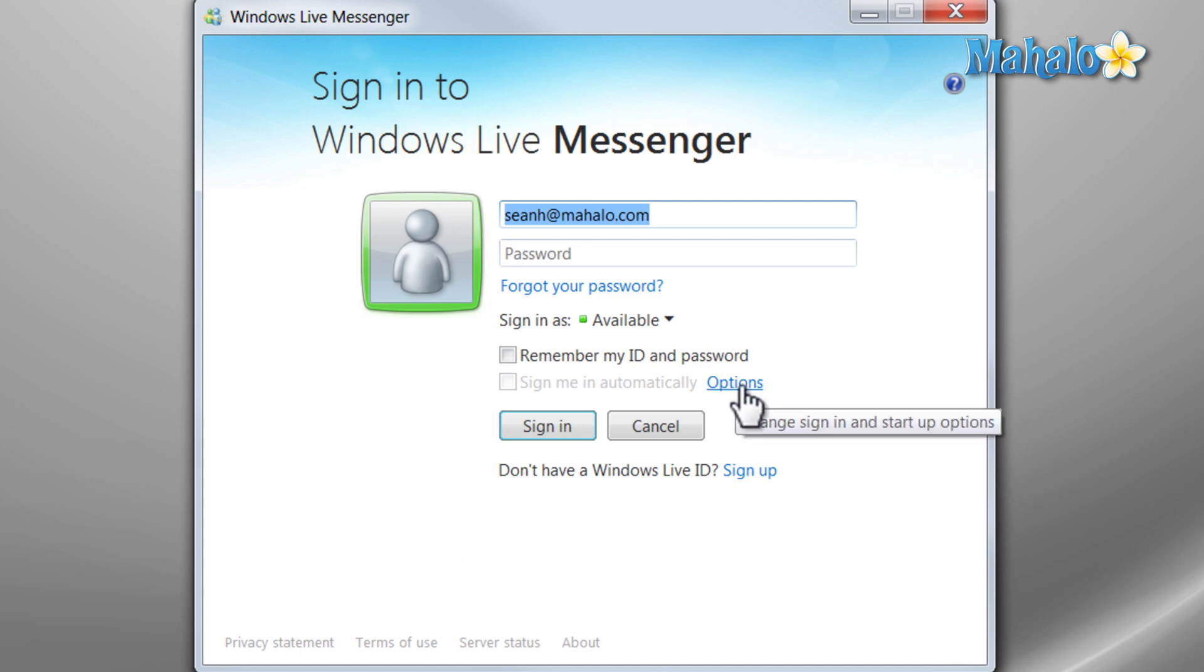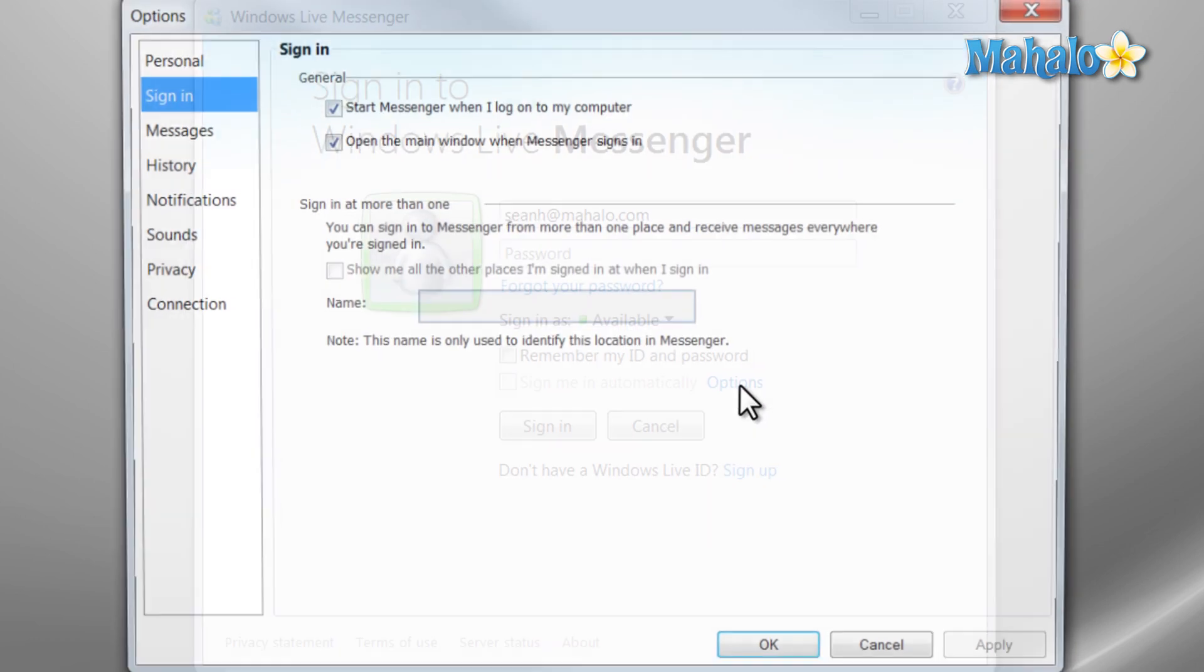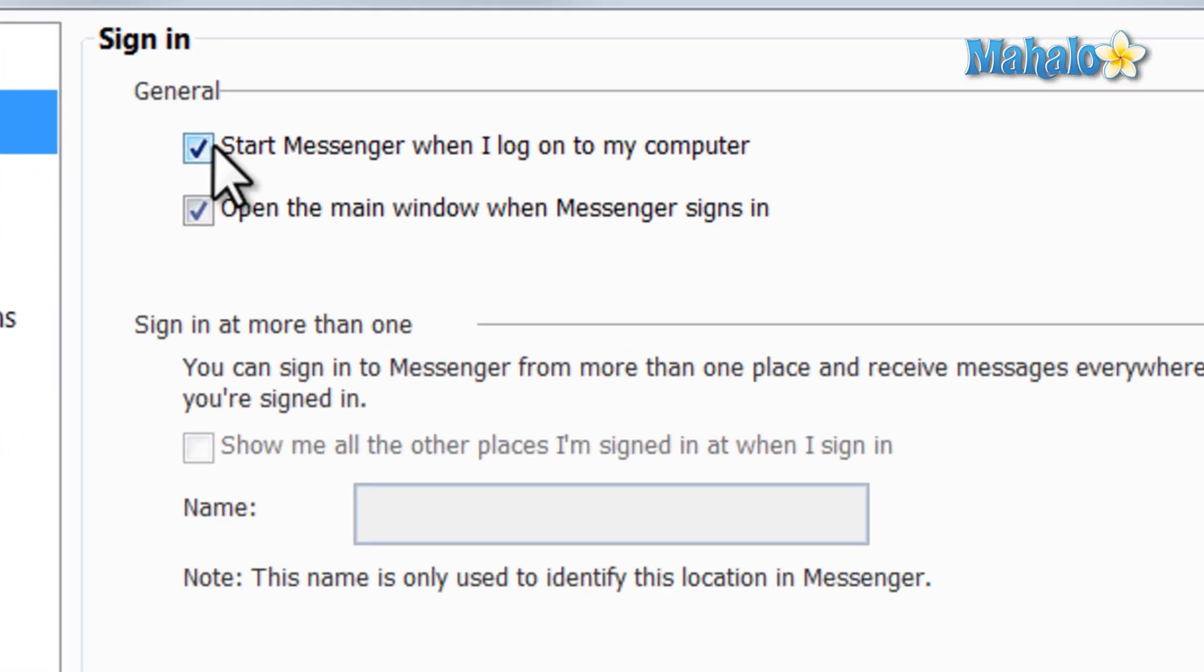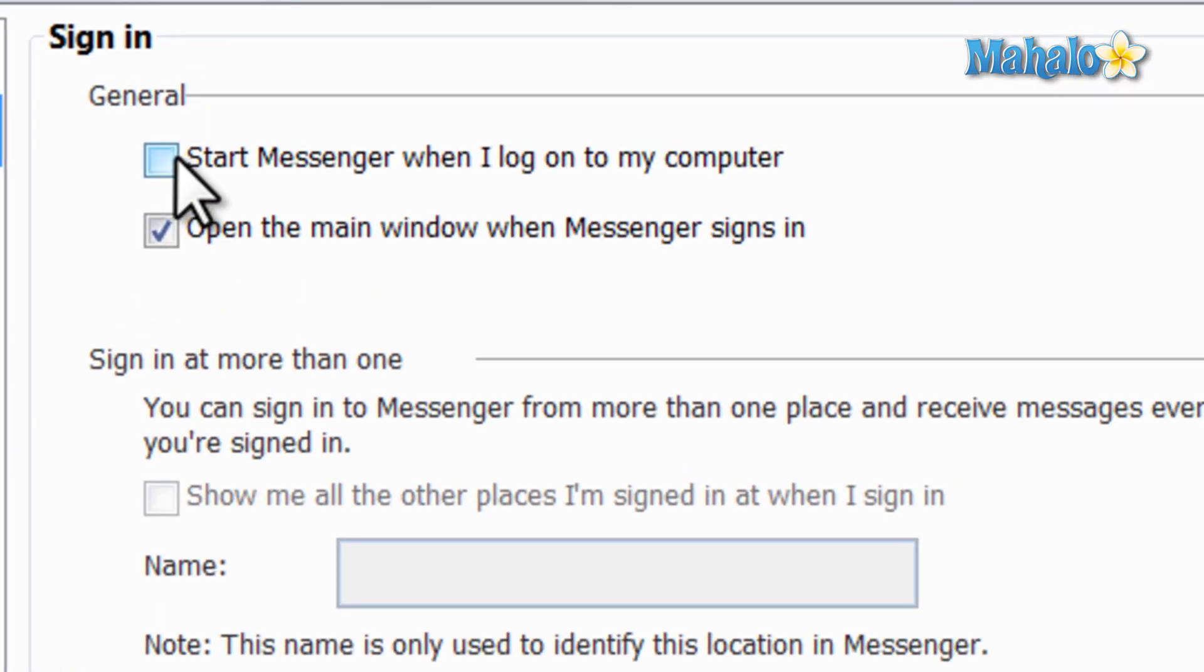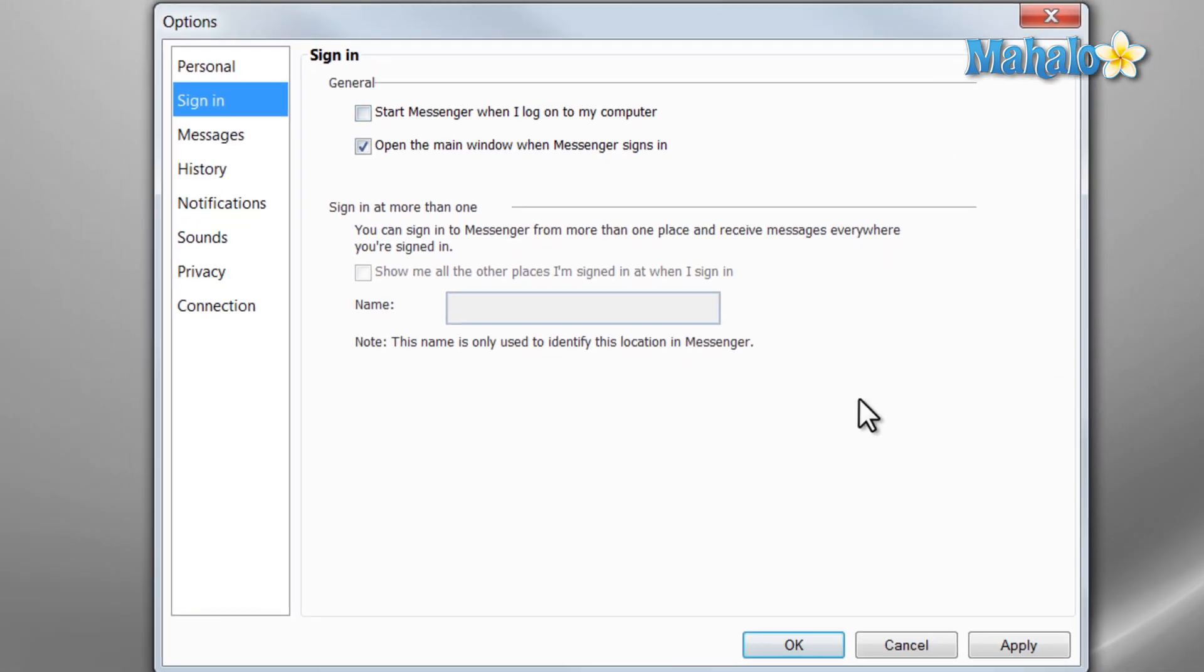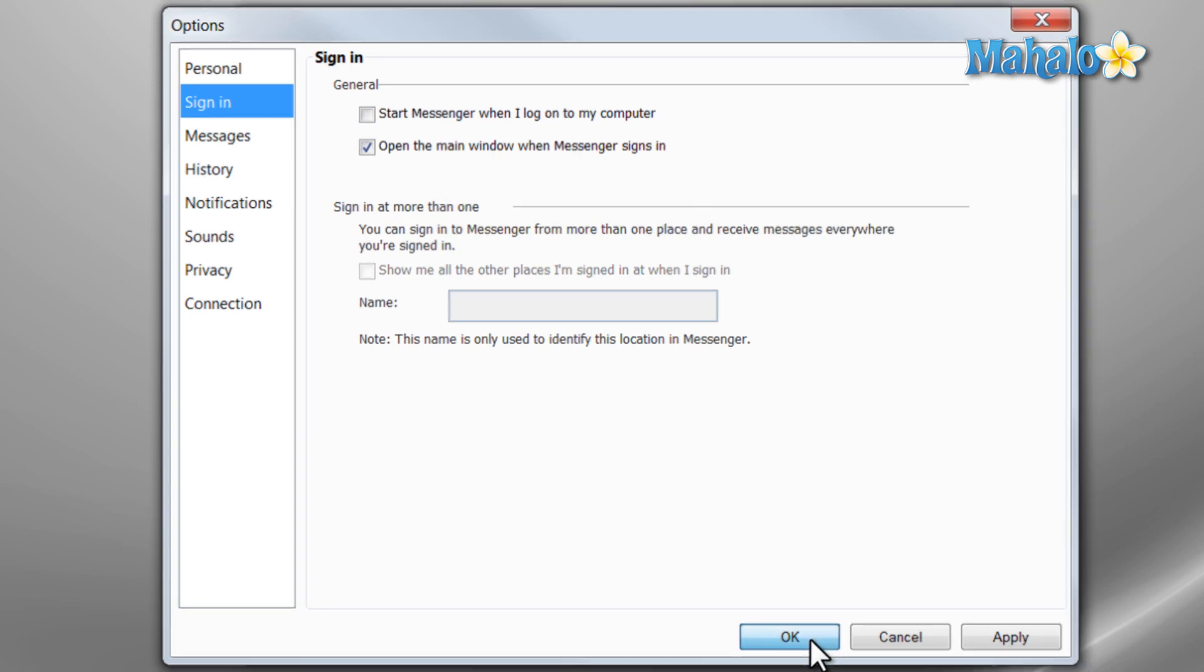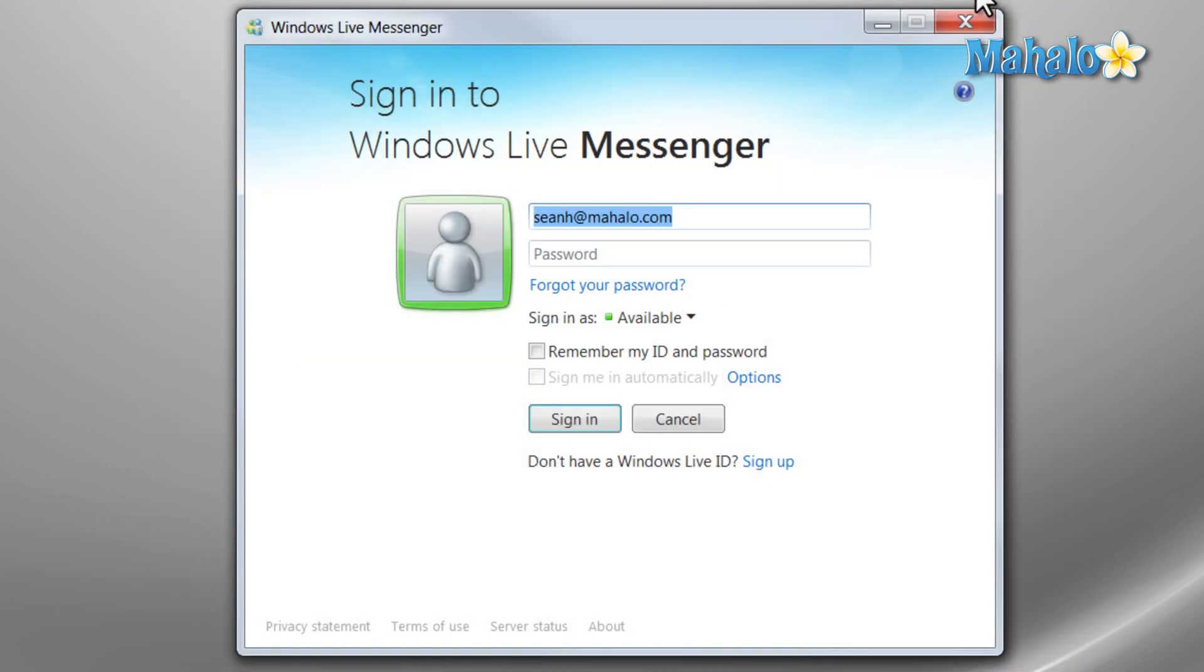All you have to do, from the window that opens up when your computer starts, click on Options. Then here at the top, Start Messenger when I log on my computer, unclick that. Then just click on OK. And you're done.